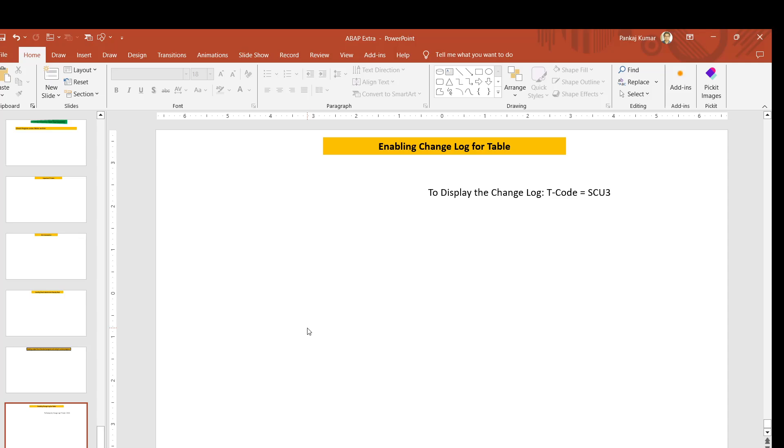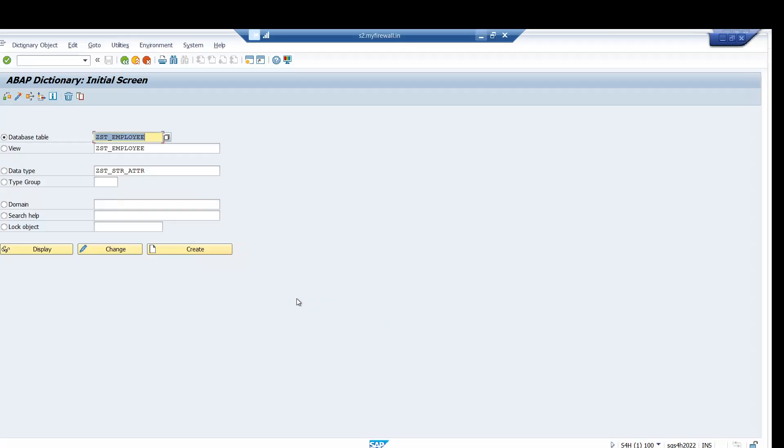In this session we will be learning how we can enable the change log for a table and how we can display the change log using the T code SCU3. So now let's directly jump into the system and see how we can enable the change log and capture and display the log.